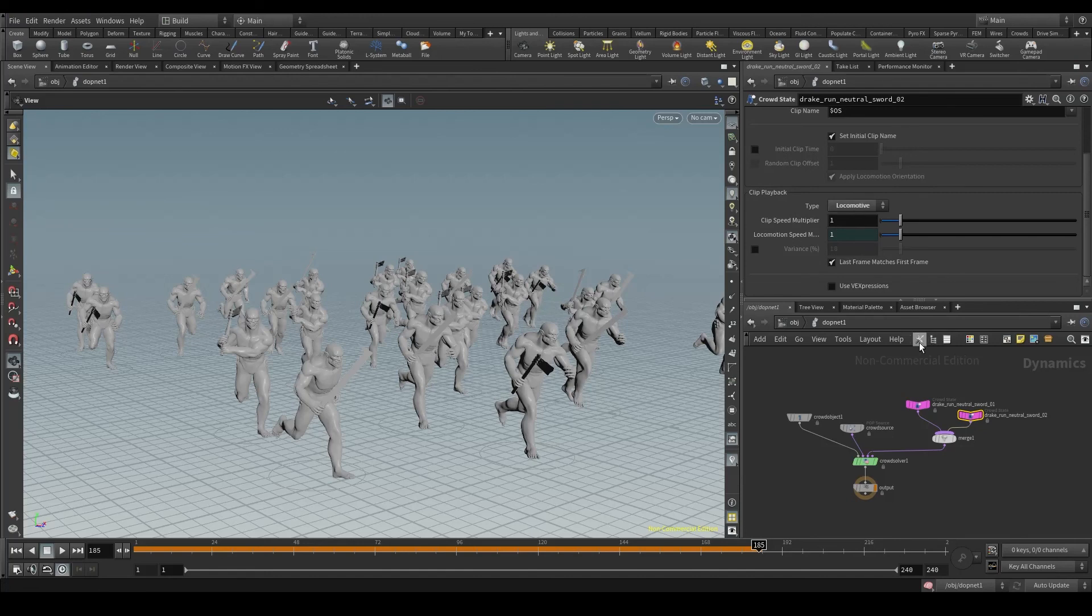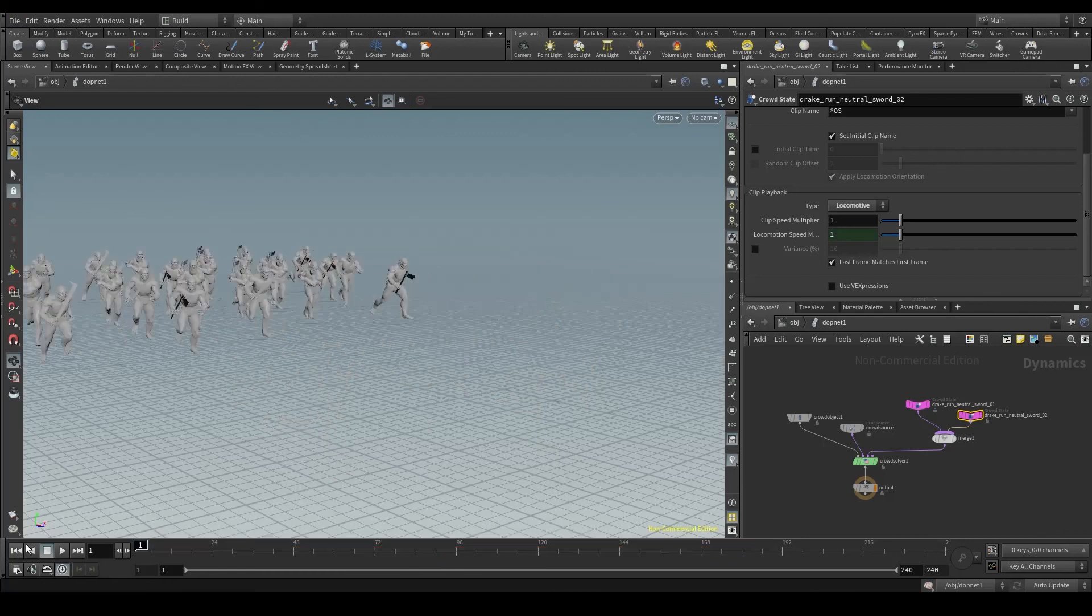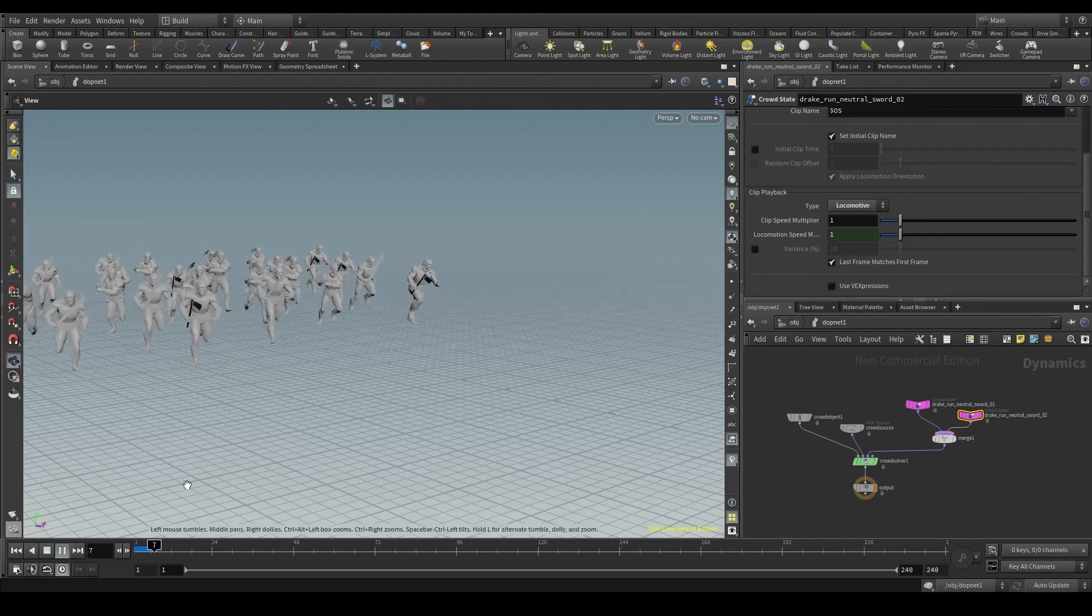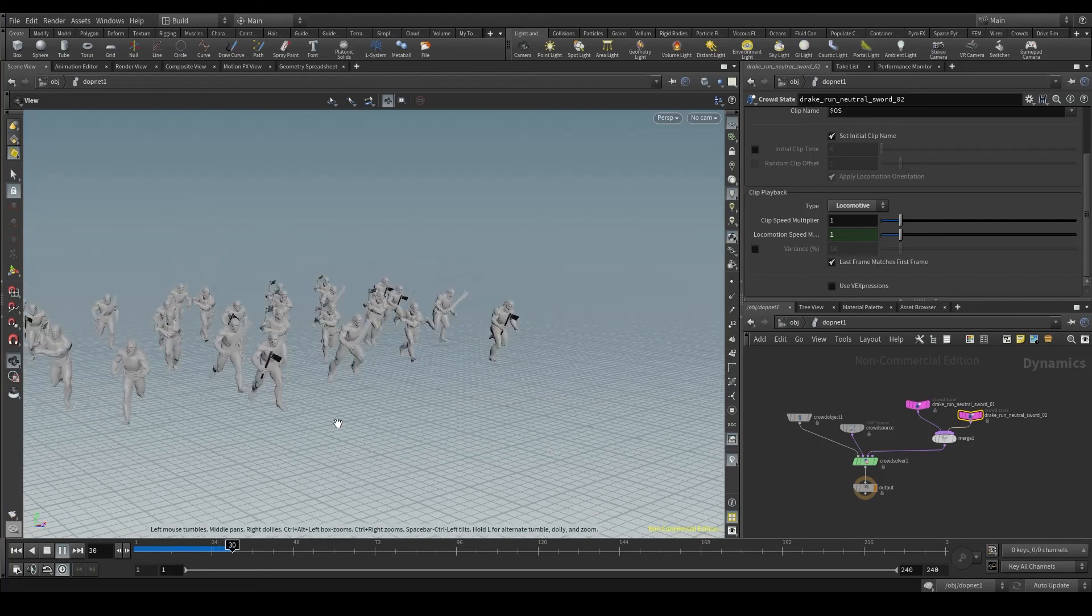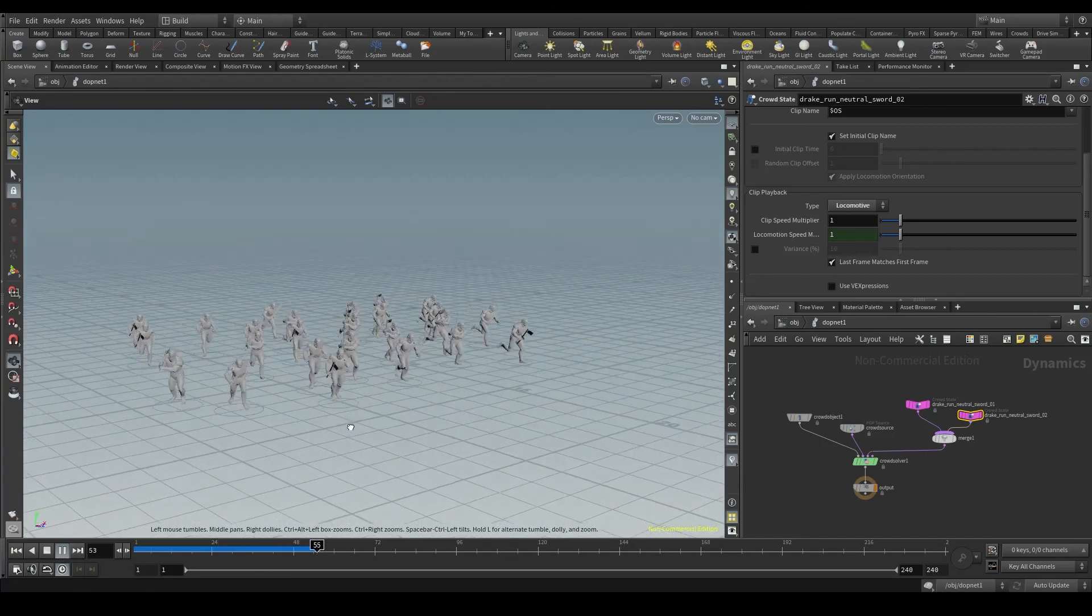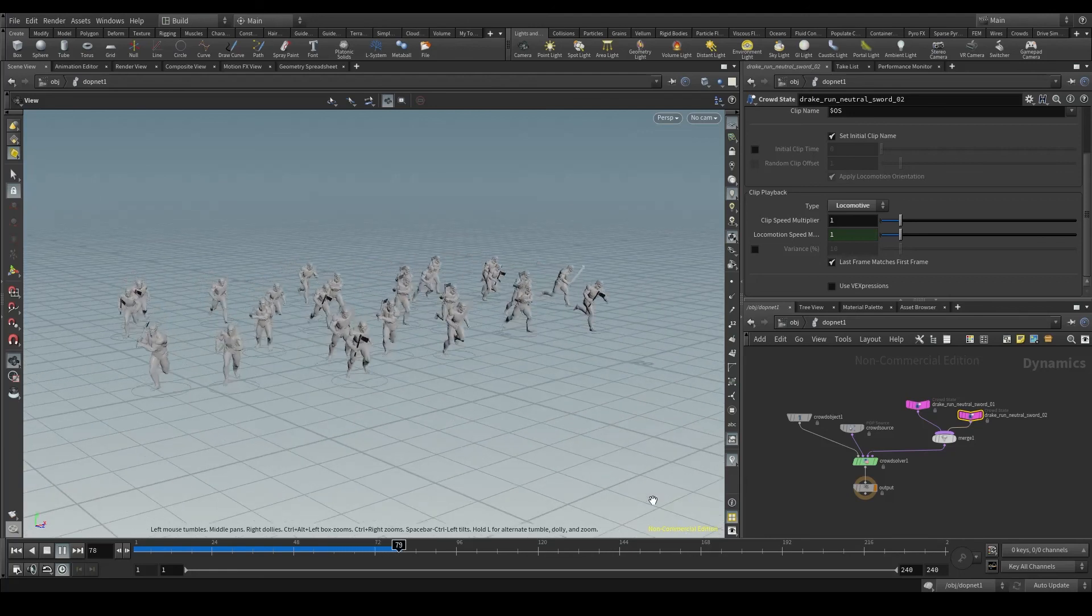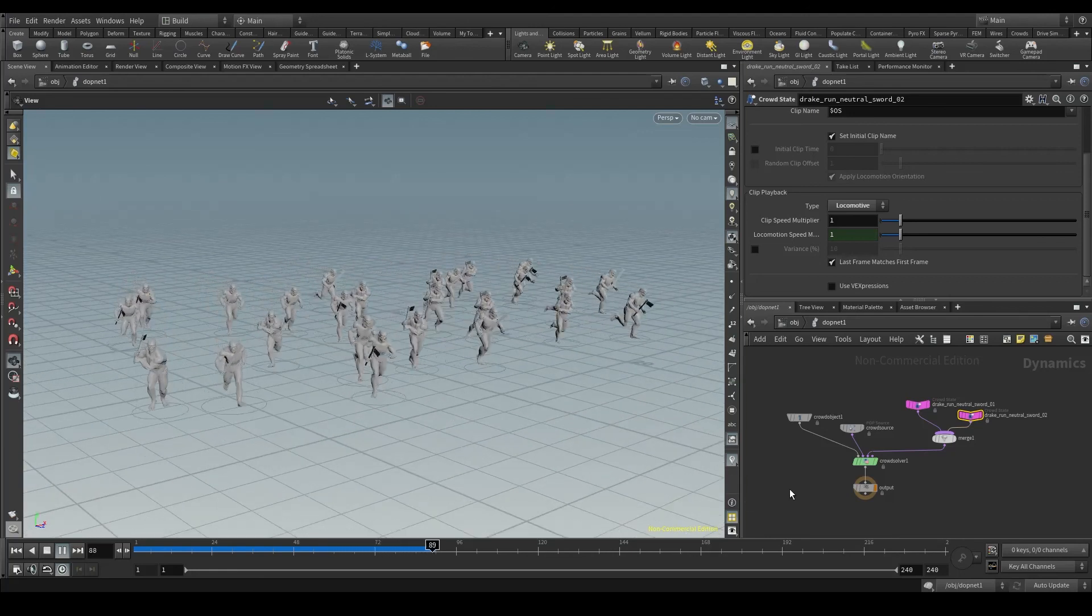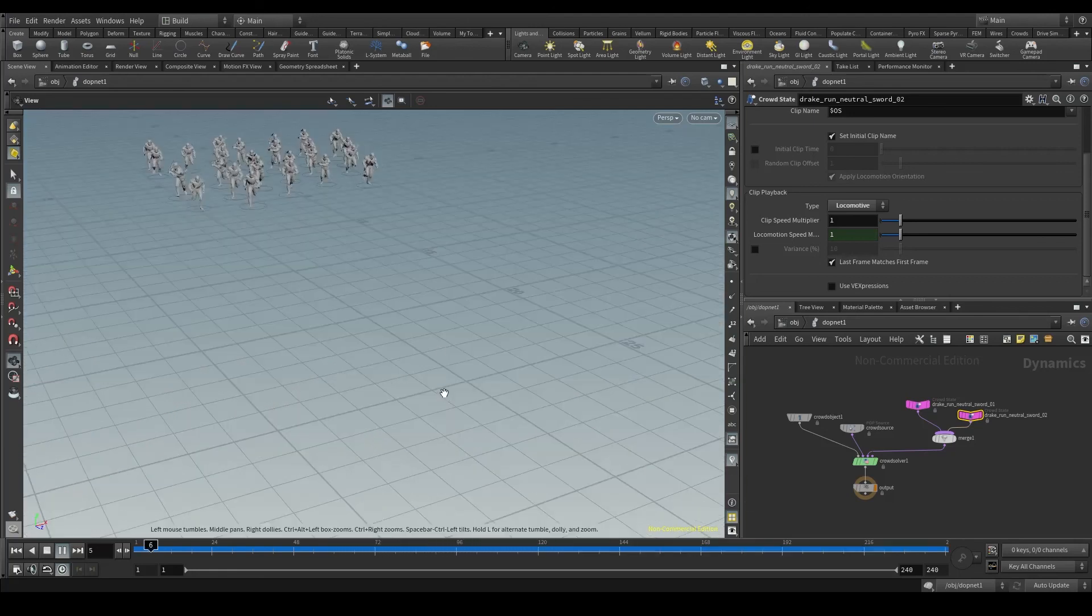Change this to locomotive and you'll notice that the blue line is now orange. Whenever we make a change in the simulation, the blue line will turn orange, and we'll have to go back to the first frame and play it again to see the changes. Now my agents will effectively move in the Houdini space because they are using the locomotion channel.